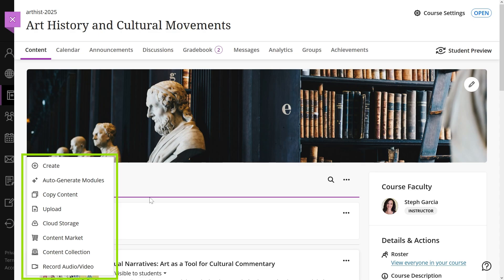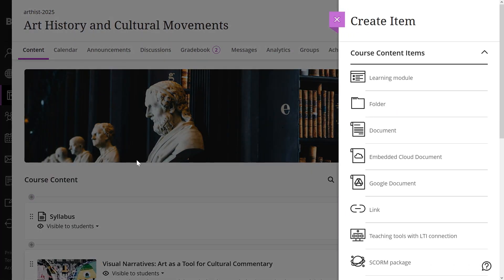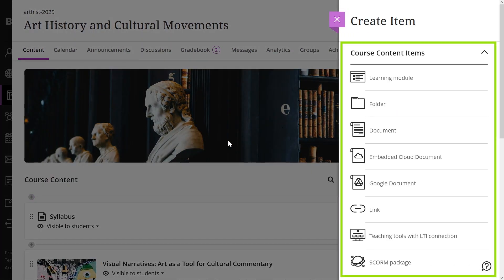First, let's look at the Create Item menu. In the Course Content Item section, you will find the options to create learning modules and folders to organize your content, create documents, embed cloud documents and links. You can also add external tools and content.